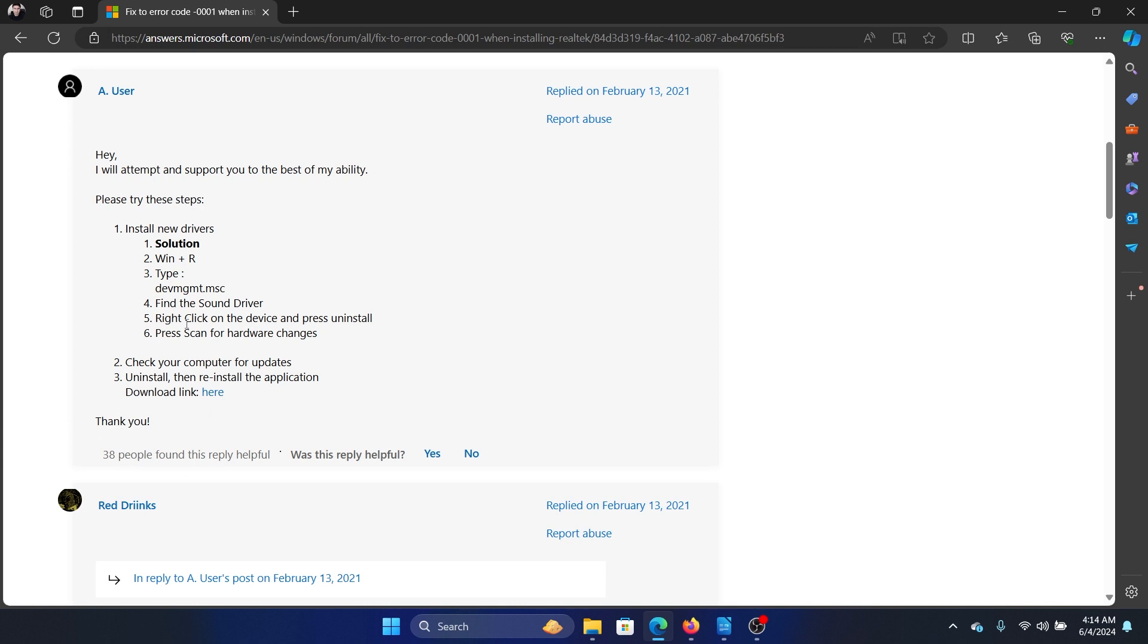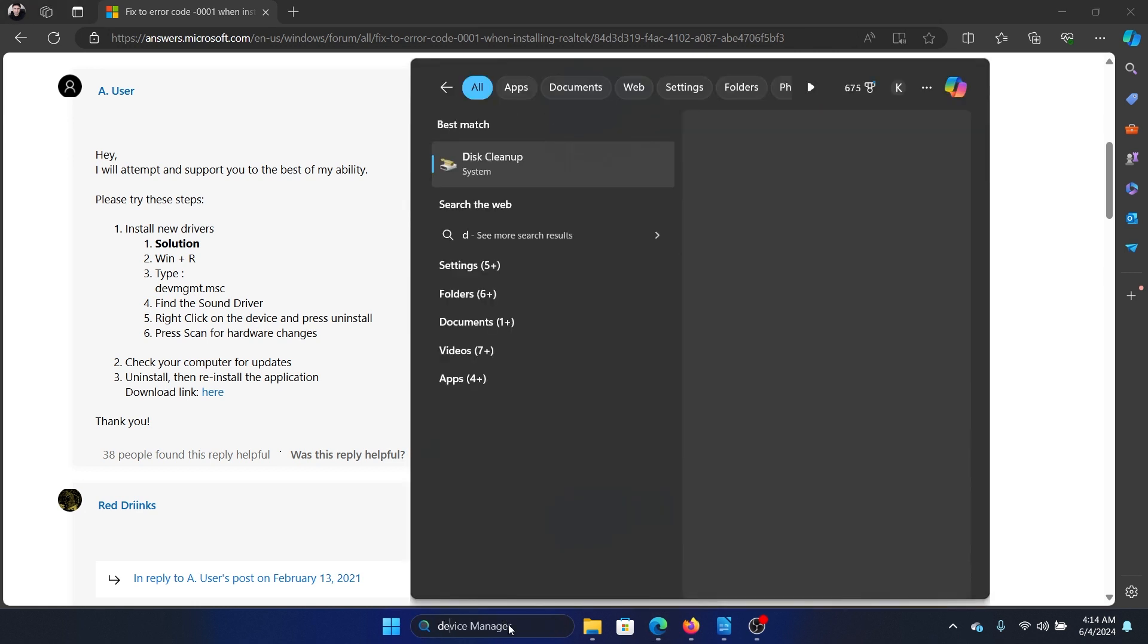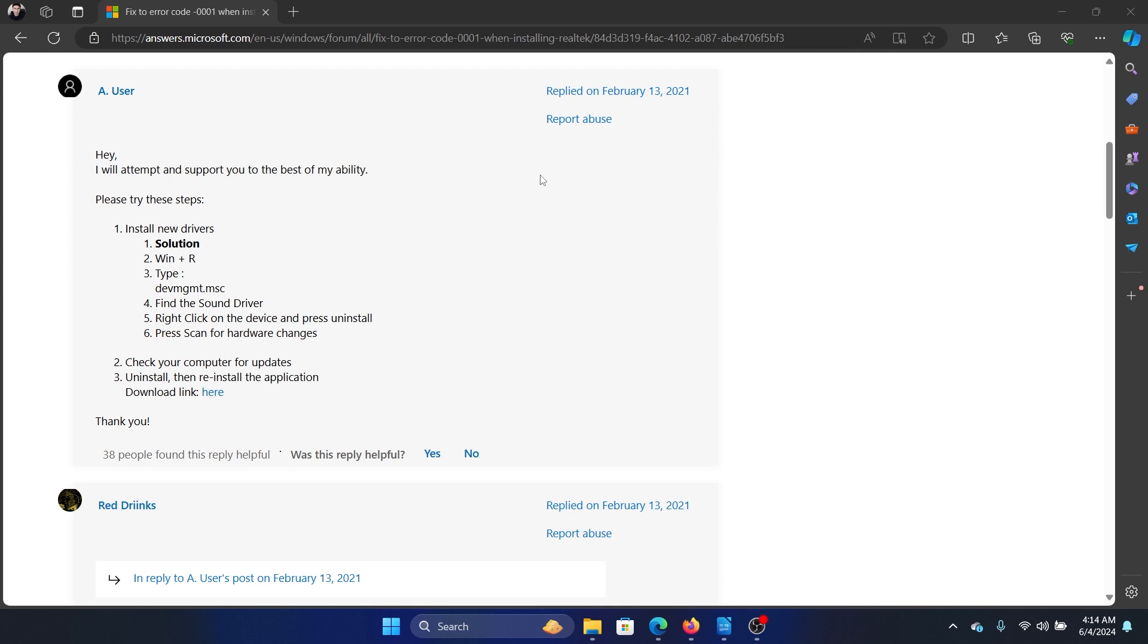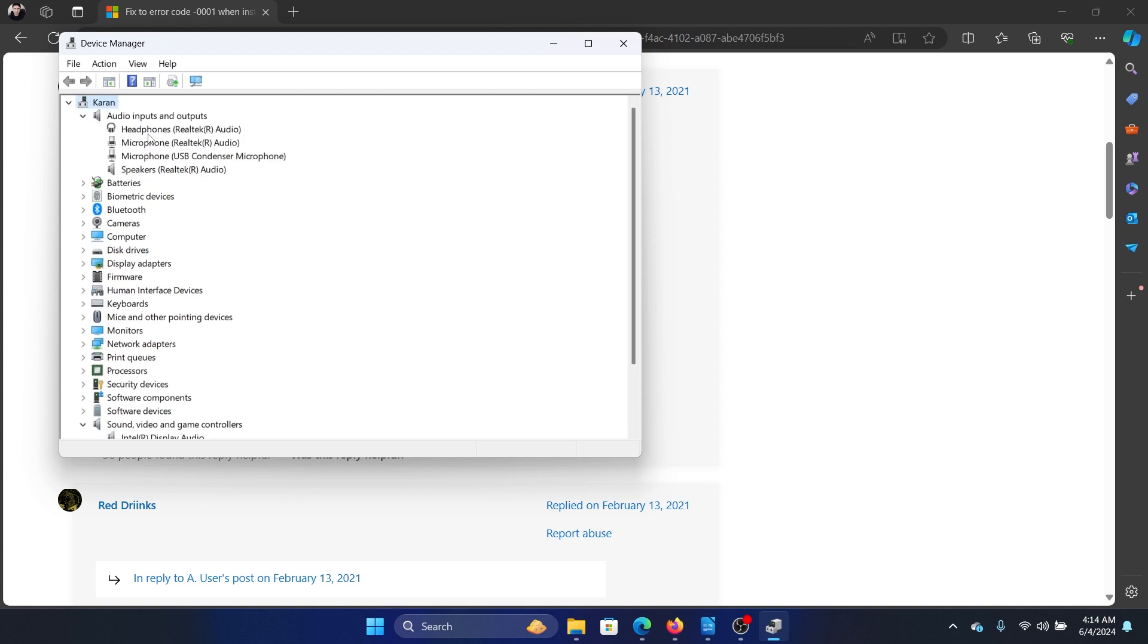The first solution is to update the sound driver. Search for Device Manager in the Windows search bar and open Device Manager. Expand the list for sound drivers, the sound video and game controllers, and audio input drivers.